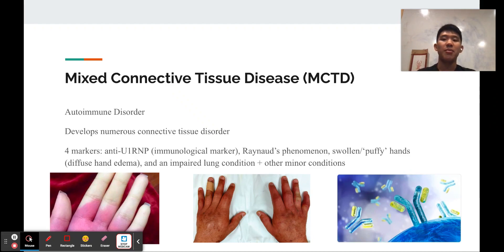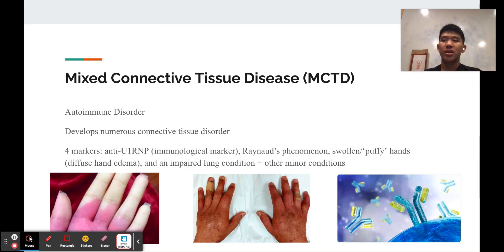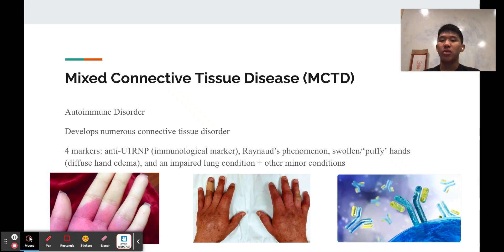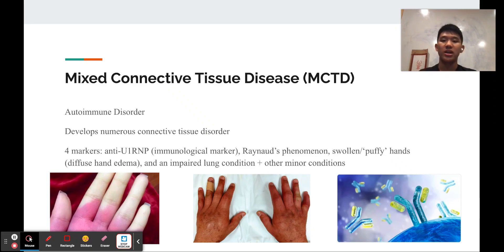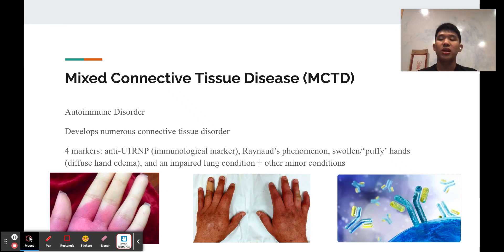The disease that my mom has is mixed connective tissue disorder, which is an autoimmune disorder where multiple connective tissue disorders develop. There are four main markers: the anti-U1 RNP antibody, Raynaud's Phenomenon, swollen puffy hands, and impaired lung conditions. There are also a lot of minor conditions noted to be associated with mixed connective tissue disease.